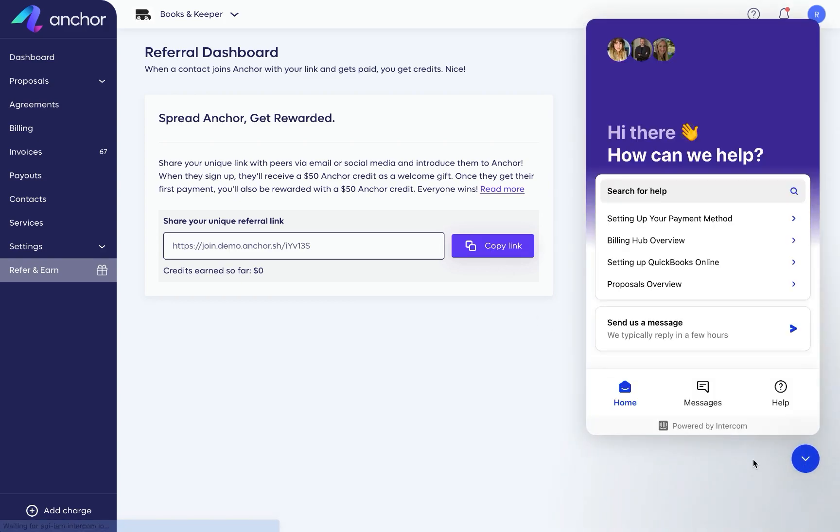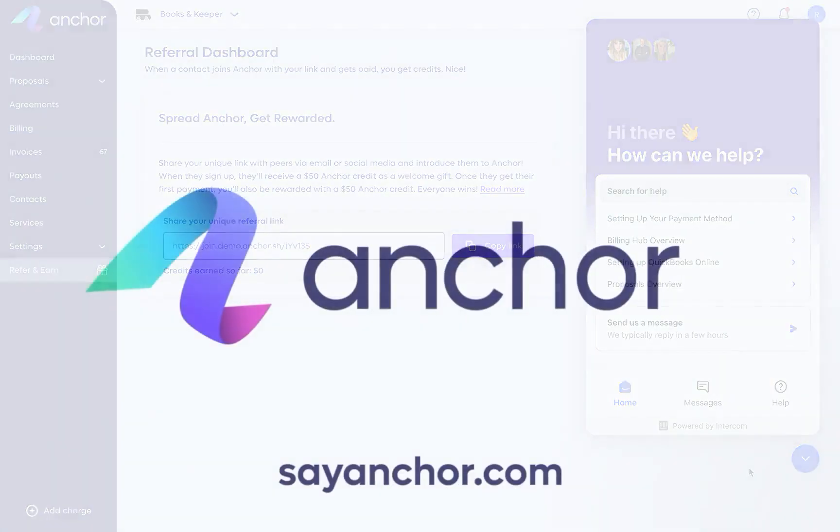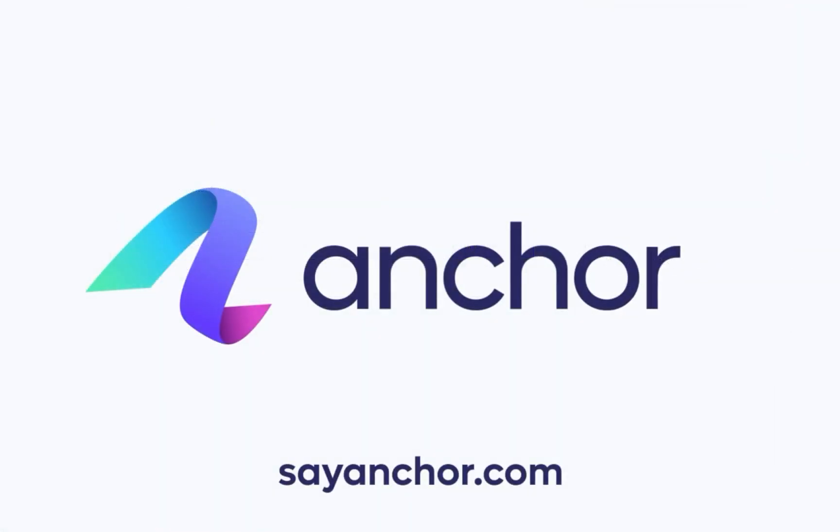From here, you can chat with our wonderful support team, or search for a how-to or best practice guide in our knowledge base. Thanks for watching this intro. Feel free to reach out with any questions.